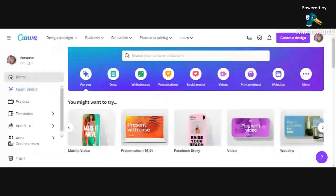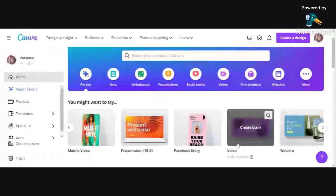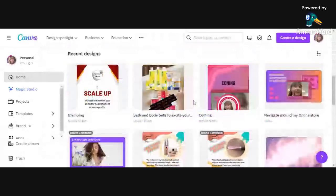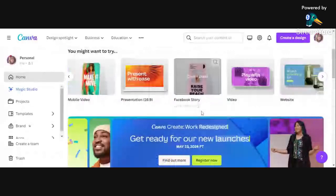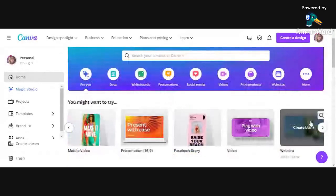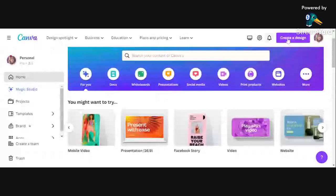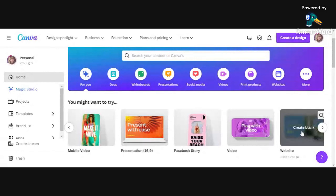Hi everybody, so today I'm going to show you some of the basic tools around Canva and how to build a website. On your landing page you've got your projects, your productions, whatever you've produced. If the website tool doesn't appear, go into 'Create Design', just type 'website' and it will bring up the website tool. But for these purposes, we're going to go with this.